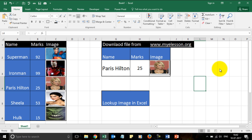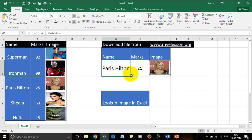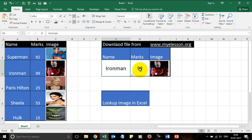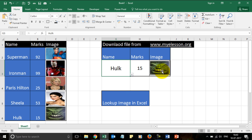Hello and welcome to my e-lesson. I am your guru and in this video I will teach you how you can look up an image based on a condition. I have the names over here and the corresponding image is here. So if I change the name to Superman, see the image changes. If I select Iron Man the image changes, and if I select Hulk we get the image for Hulk along with his marks.